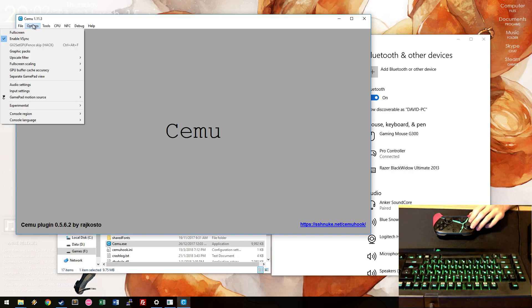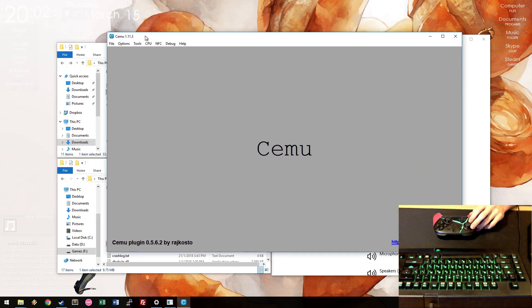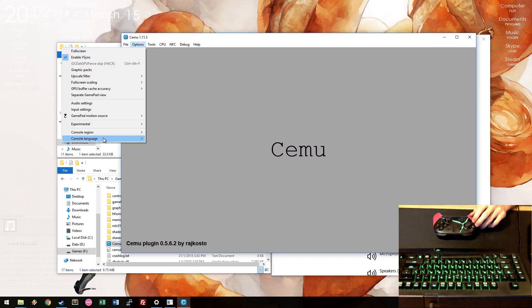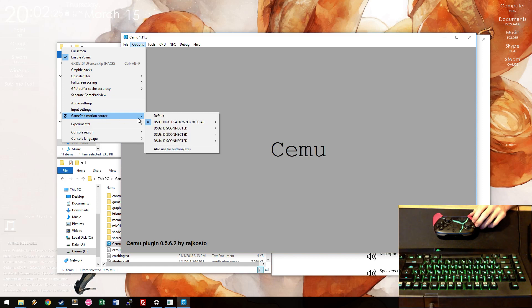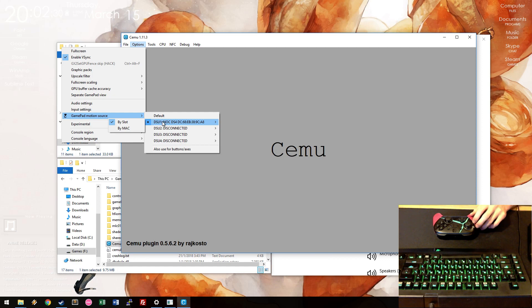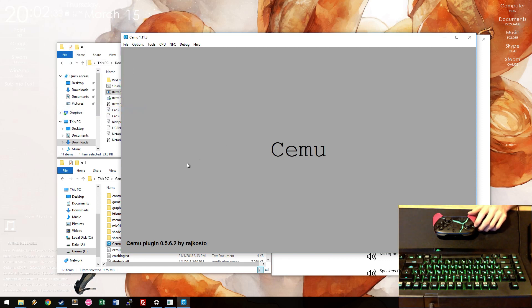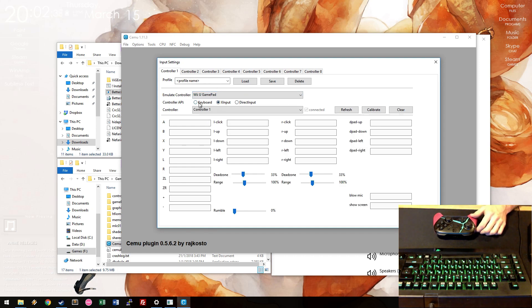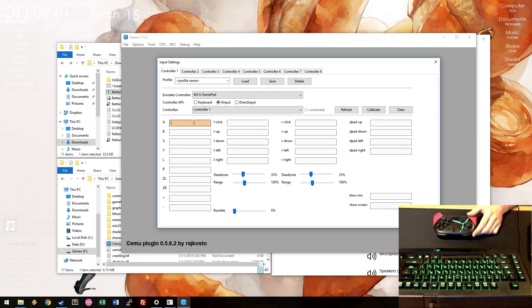With Cemu, if you now launch the latest Cemu version, go to Options, Gamepad Settings, it should recognize the controller and have it selected. Now, if you go into Input Settings, and select the pad, select XInput as the controller API, and the controller. I only have one controller, so there's that.